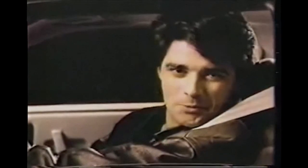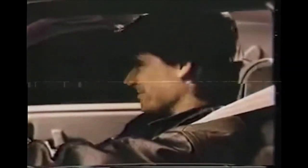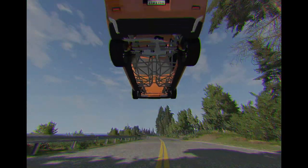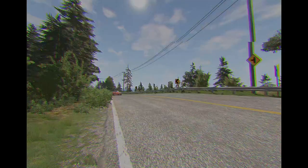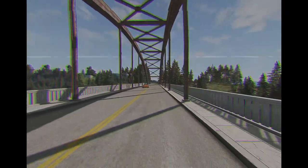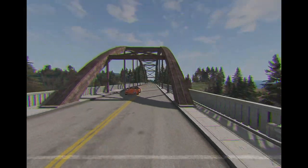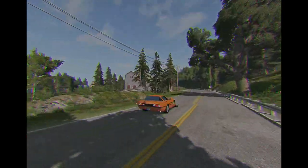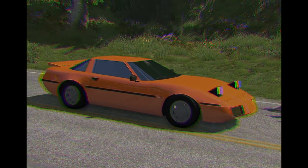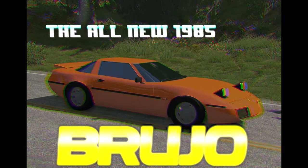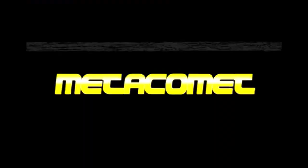Want to see something really exciting? Introducing the Metacomet Brujo with over 90 horsepower of four-cylinder excitement, finally a sports car that doesn't break the bank from Metacomet.